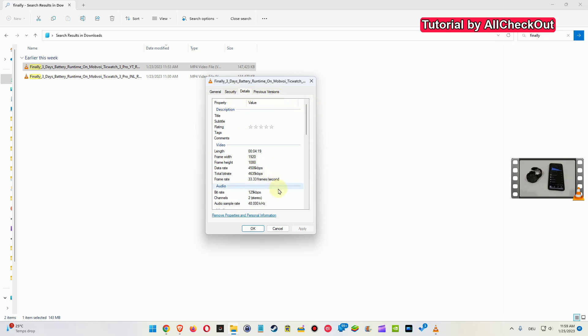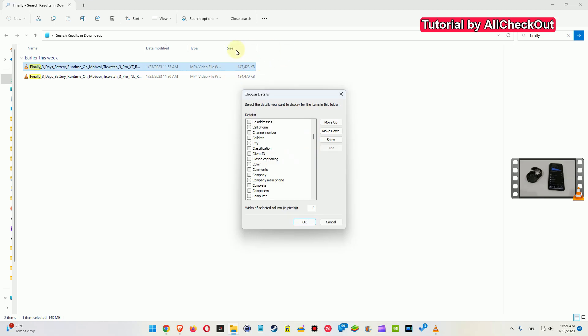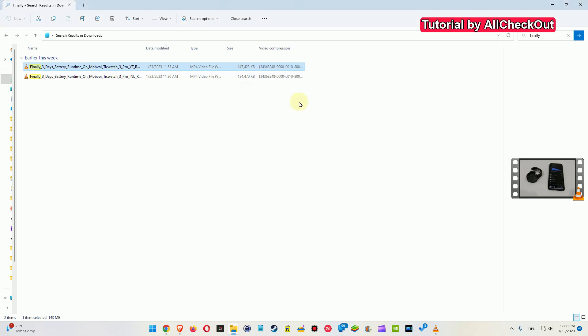And also we cannot add such information here in the file explorer. I mean we can add this thing which is called video compression and then we can work with that, but it's very difficult to find out. I've been doing another video about how this works, but it's not an easy and direct way as we have it here in VLC.